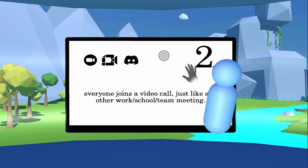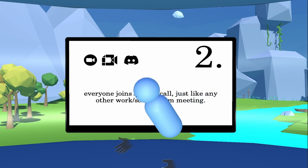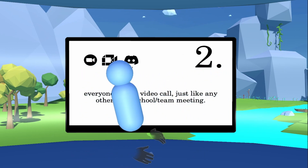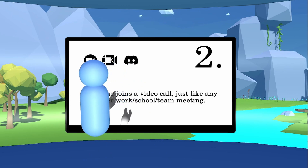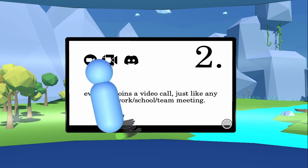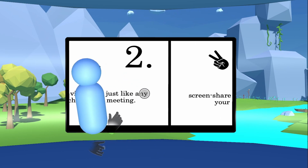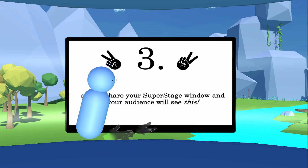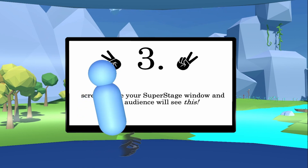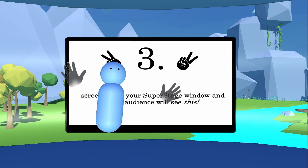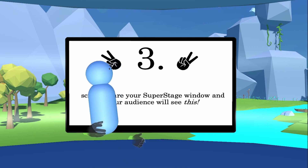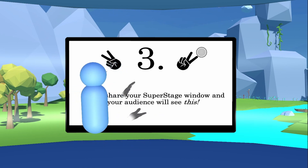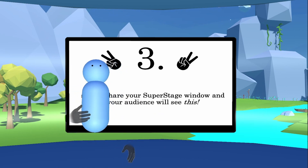Step two: you can join any virtual meeting you want — a Discord call, a Zoom meeting — just like you normally would. And step three: instead of sharing your PowerPoint presentation, you share your Super Stage window. What the audience will see inside the screen share window is a view of you in virtual reality presenting the presentation.